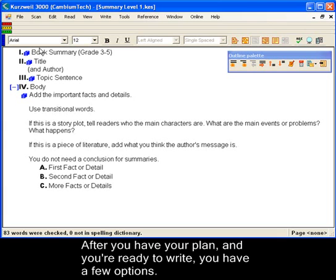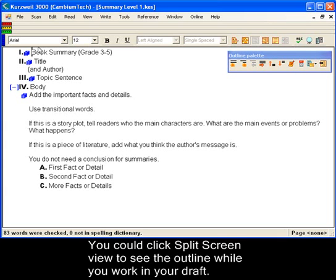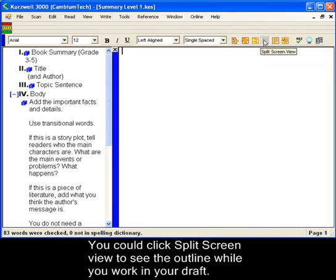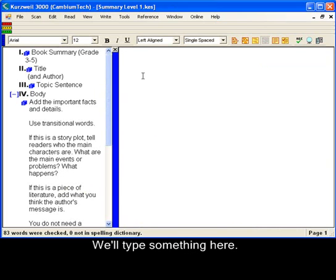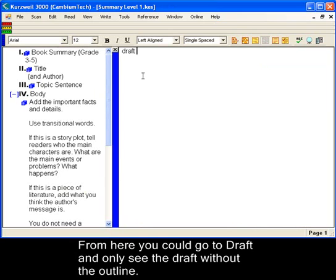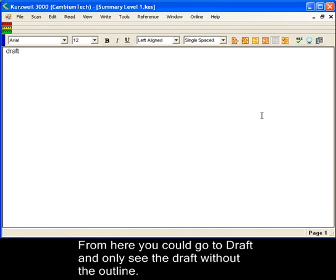If you have your plan and you're ready to write, you have a few options. You could click Split Screen View to see the outline while you work in your draft. We'll type something here. And from here, you could go to Draft and only see the draft without the outline.